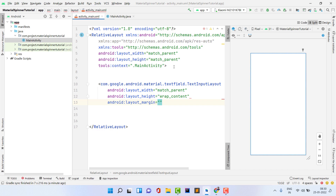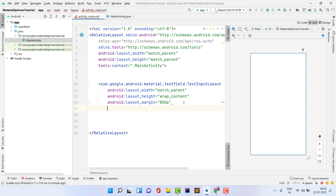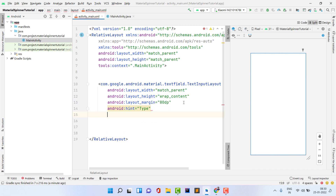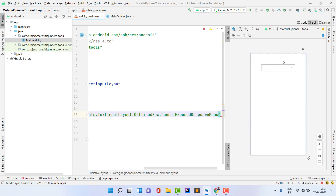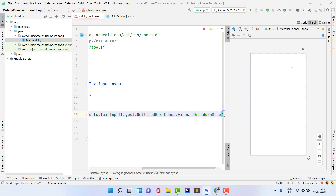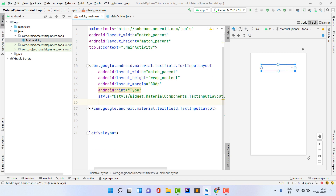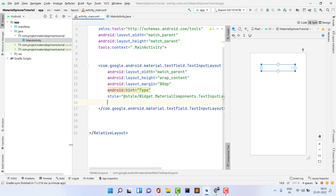Inside the TextInputLayout, set the width to match_parent. You can set wrap_content, but I'm also adding a margin of 8dp to center it. You can set any hint — I'm just typing 'Type' but you can use whatever your application needs. The main thing is to set the style. Inside the style attribute you have lots of options; I'm going to use the outlined exposed dropdown style, but you can also use the filled option or others.